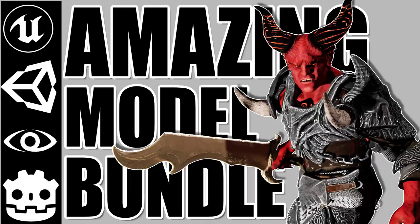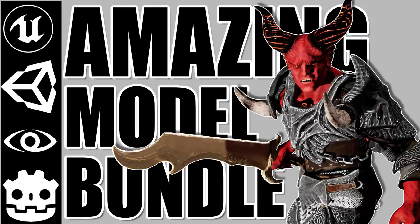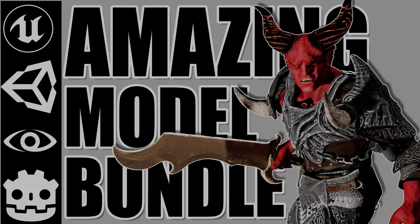This one is a collection of fantasy models, and what's really cool about this particular bundle is everyone gets to play. A lot of times on this channel, Unity people or Unreal people win. Rarely do all game engines win, and this bundle is available for all game engines.